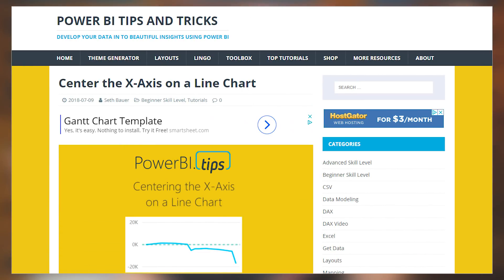Seth Bauer's got a short tutorial for you on how you can center the x-axis on a line chart. This is actually a pretty interesting thing, and you may have run into this yourself. They've got a video that will walk you through what this is. He's going to show you how to do this, and he's also going to give you the DAX expressions that he used to actually make this happen. So if this is something you're interested in, be sure to check out this video and blog post — links down below.